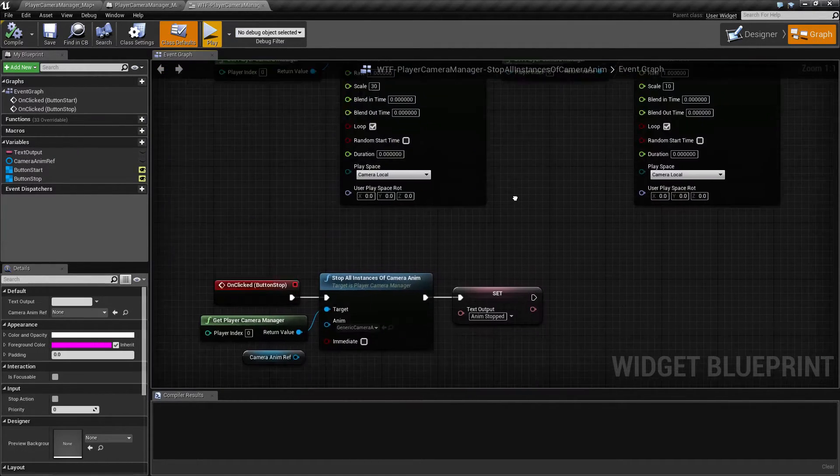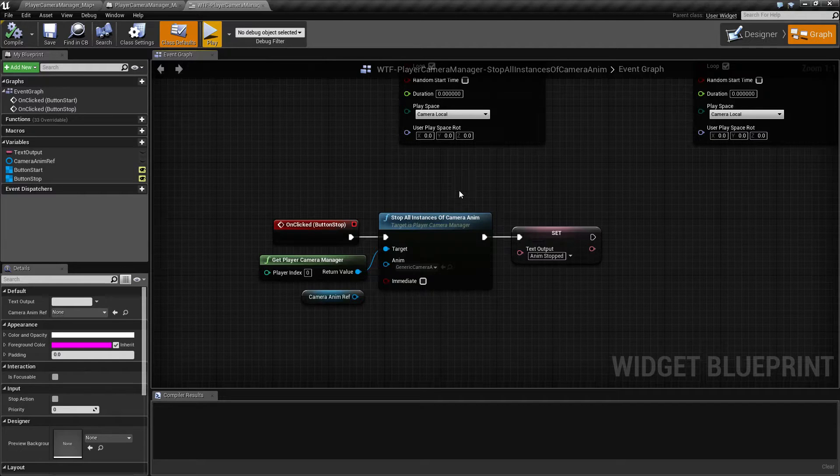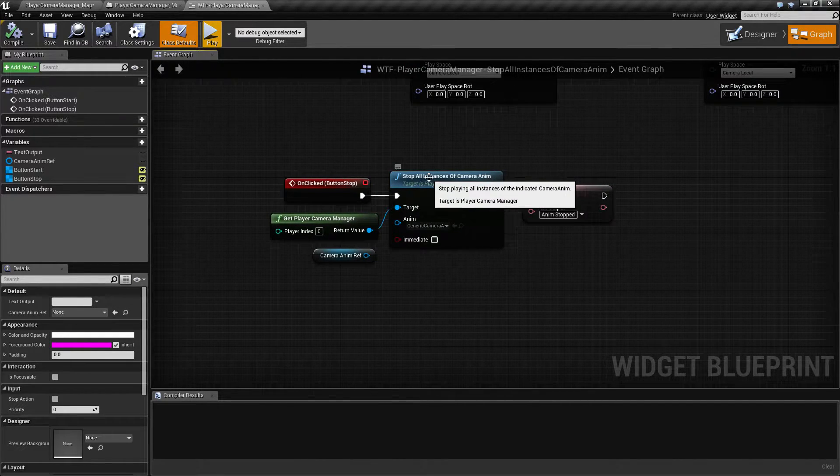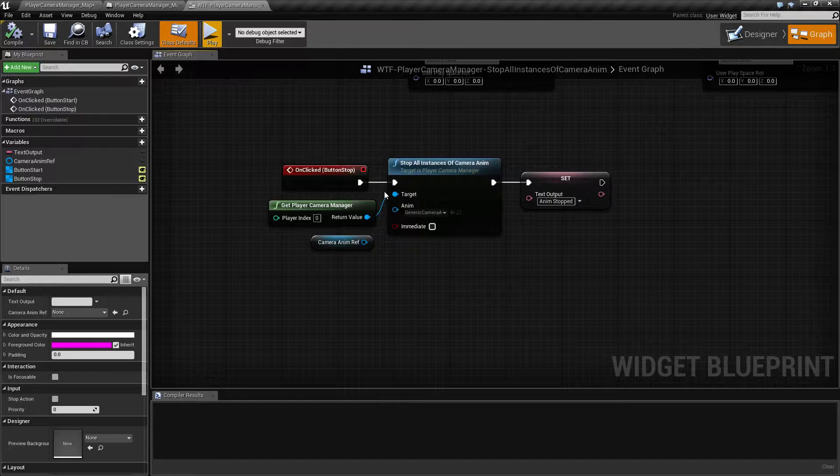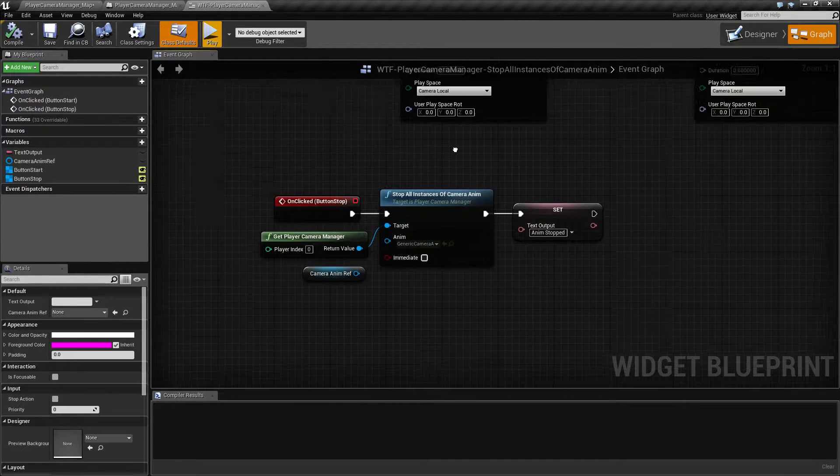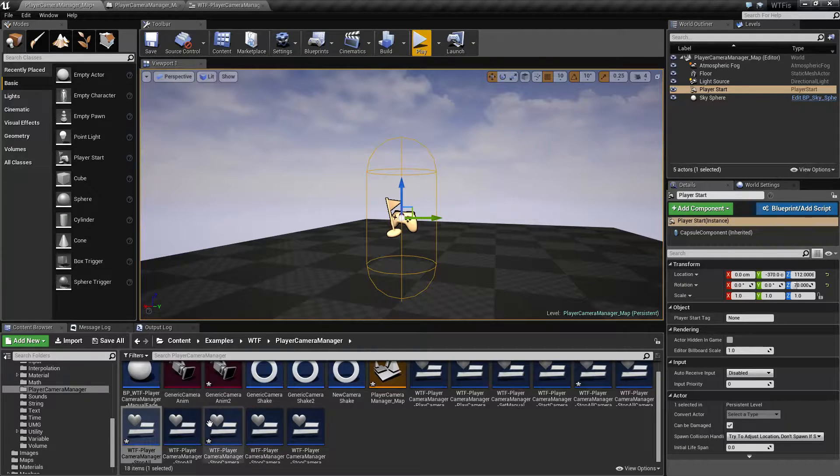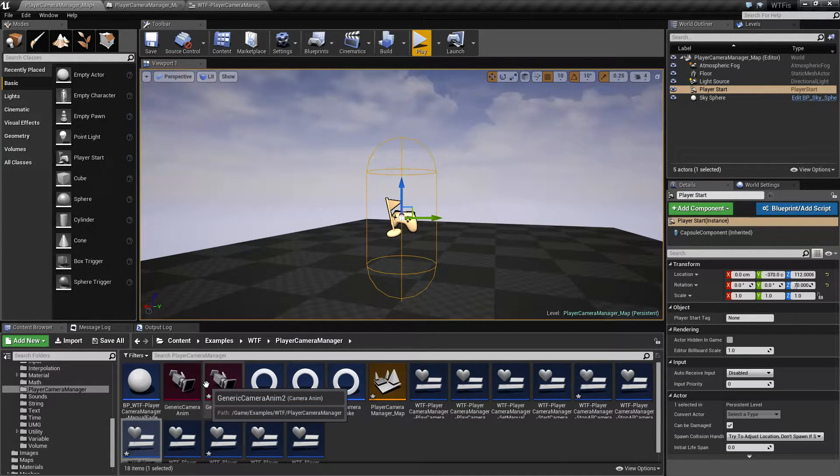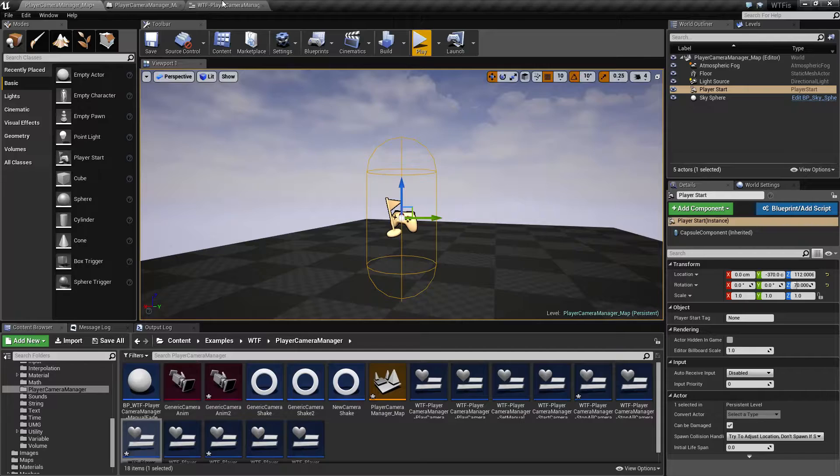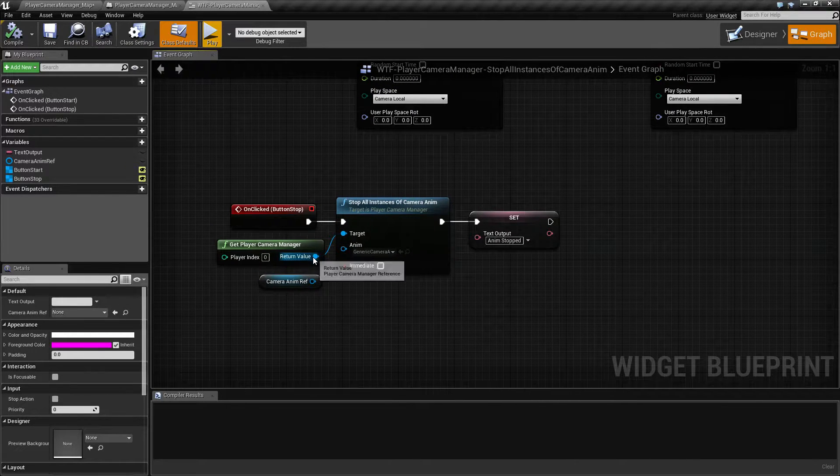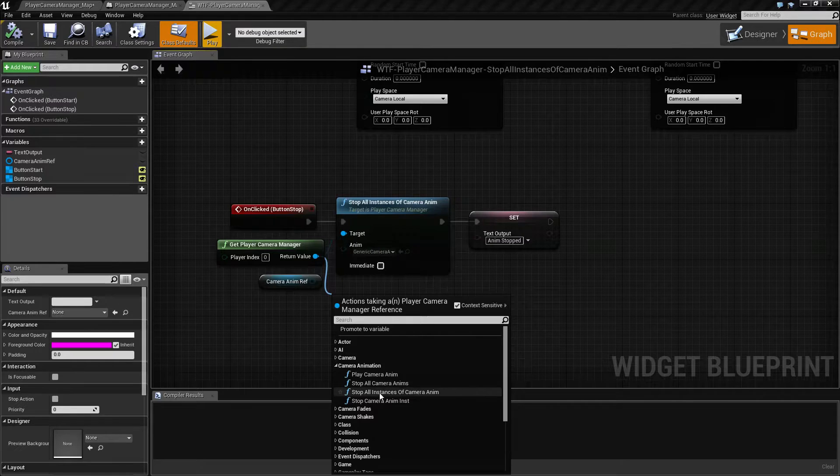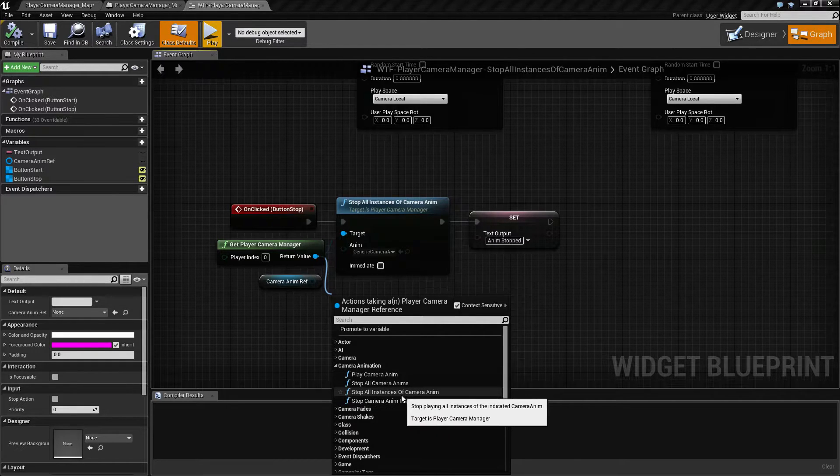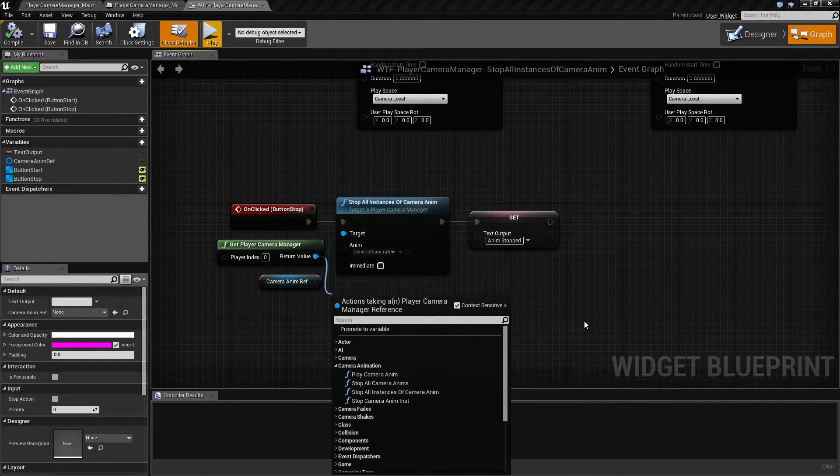So, let's look at the node, hopefully properly set up this time. The Stop All Instances of Camera Anim is intended to stop all of the instances, or these actual objects, these class types, that you have playing. It is pulled off of our Player Camera Manager under Camera Animation. And it's the Stop All Instances of Camera Anim node.